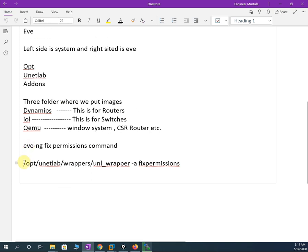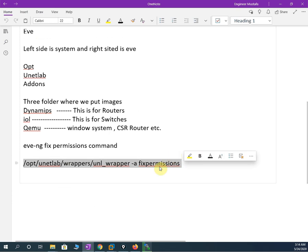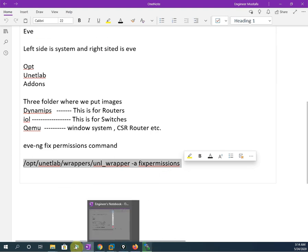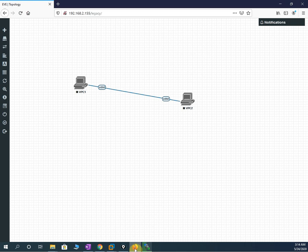We need to run this fix permissions command from the VMware console. We are actually giving permissions to the images. When we copy the images they are not working — when we give this permission, then they will start working.